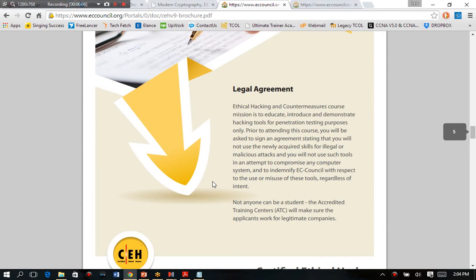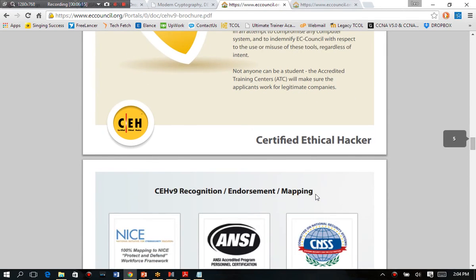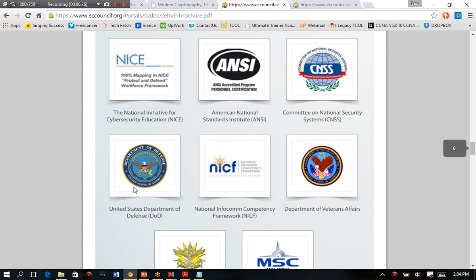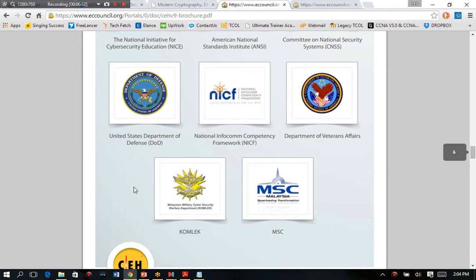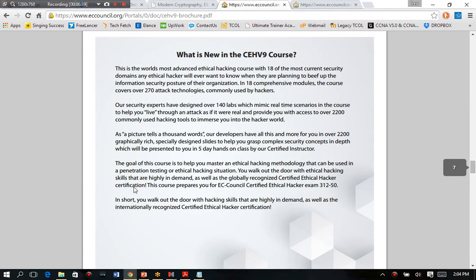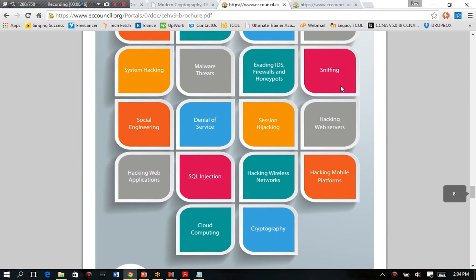All right, so there are legal agreements in here. For example, not anyone can be a student. So you want to make sure that you work for a legitimate company and you're not out there just trying to hack the world. The new CEH version 9 exam does map to the NICE framework. It's ANSI accredited. You have a lot of components and members of the DOD, Veterans Affairs, and a few other elements in here. So this is a very highly recognized certification if you are interested in pursuing it. All right, so that's a great resource for you to try. Also in this brochure, they talk about some of the newer domains or the names of the newer domains and that also can help you as well.